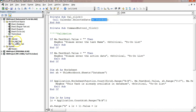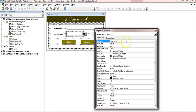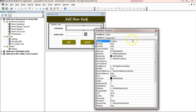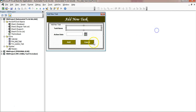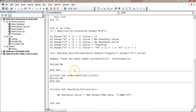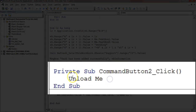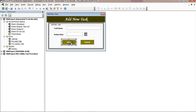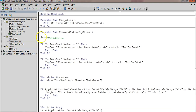I have added some coding here — a simple code using Calendar.SelectedDate. We have used Me.TextBox2, which is connected to the action date text box. TextBox1 is the task name. These are the command buttons — on the Cancel button I have put the simple code 'Unload Me', which unloads the form.